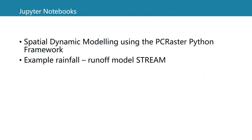So in this module, there is a Jupyter notebook tutorial where you can practice with spatial dynamic modeling using the PCRaster Python framework. In the tutorial, we work with an example rainfall runoff model, which is the stream model.